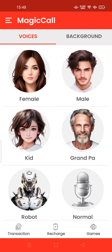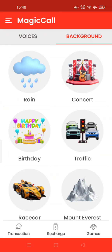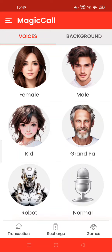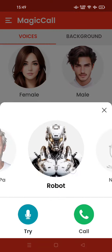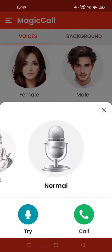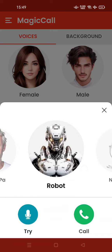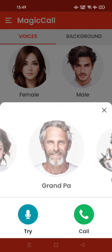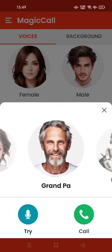You can use a background sound, or even a female voice, kid voice, or robot voice, for example. Let's try the robot voice — you can try it here, and if you're not satisfied you can change it. After that, you can call your friend using the call button.